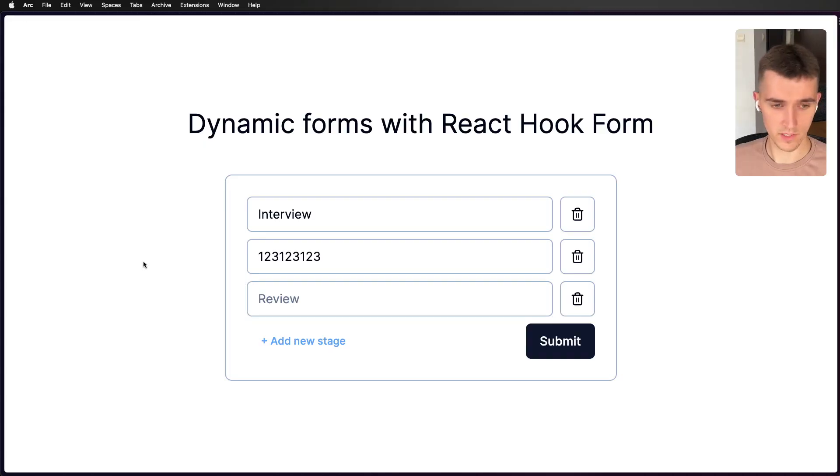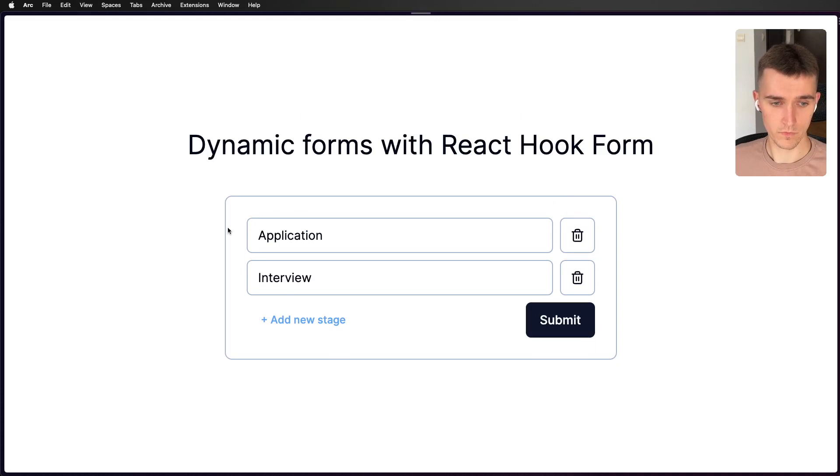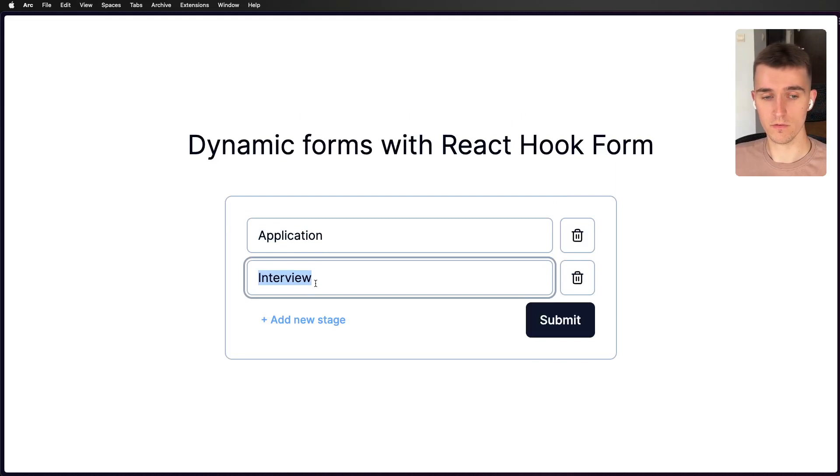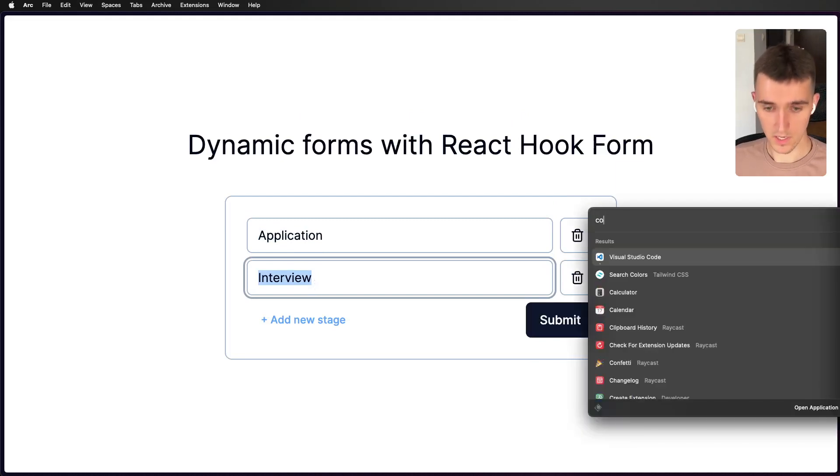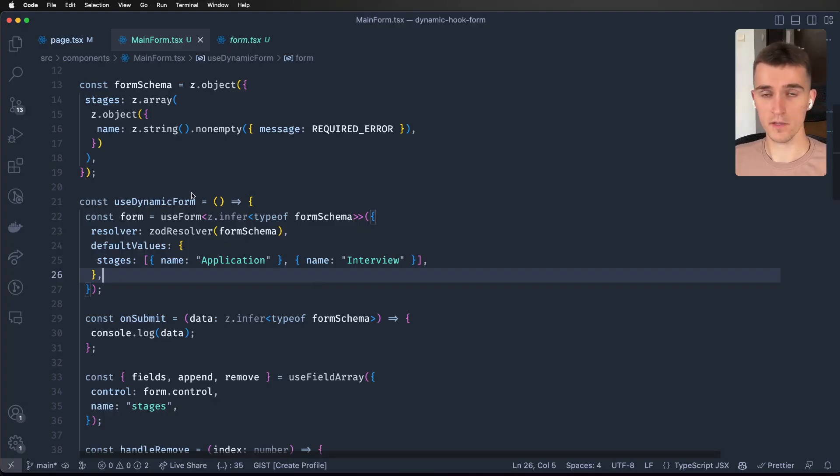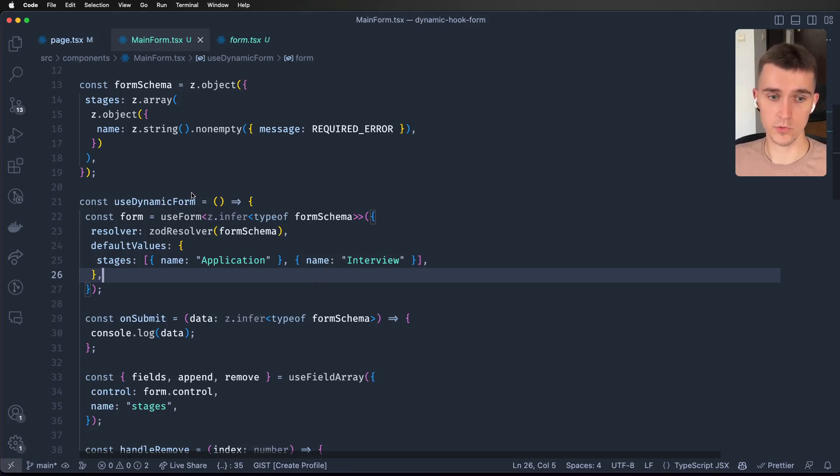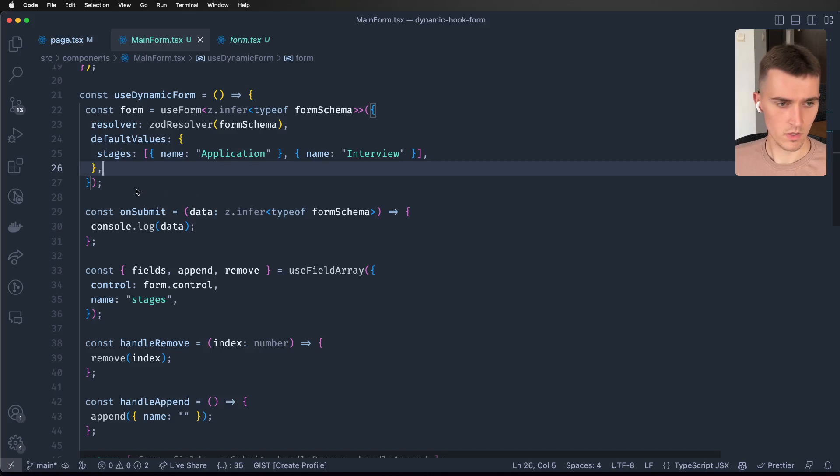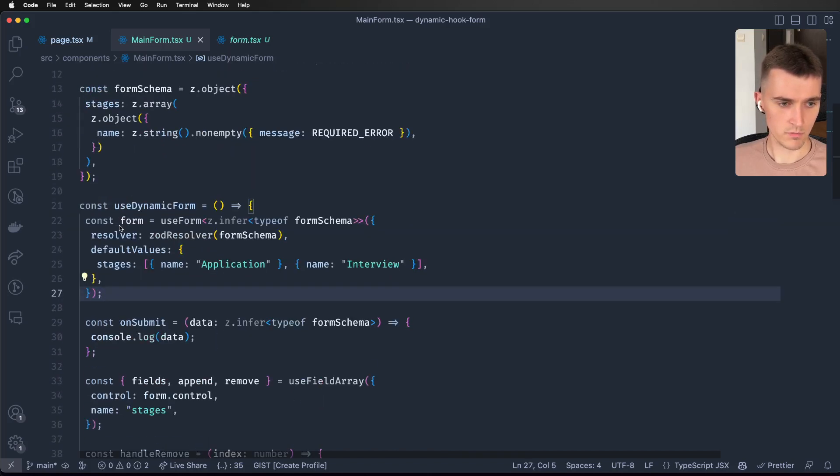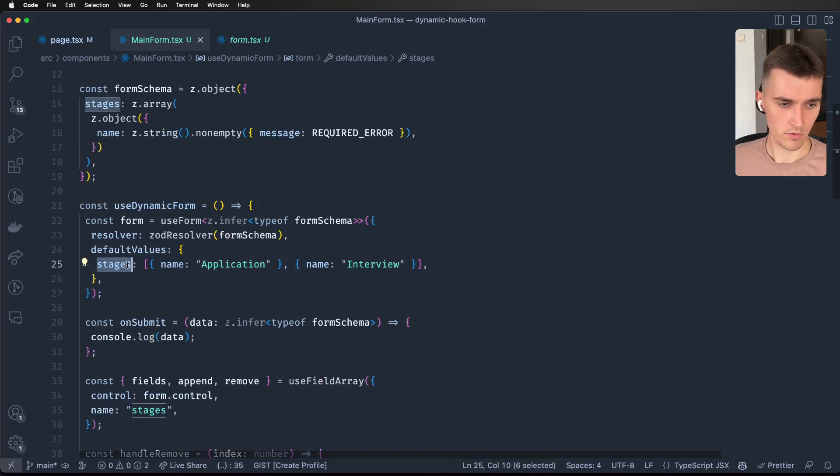Here I'm passing default values so when we load it the first time, in the stages property there's an array with two objects. You could do some API call, get the data and put it into default values - it would work the same.